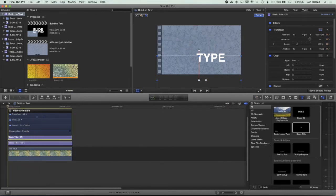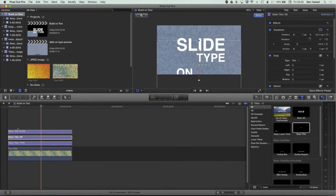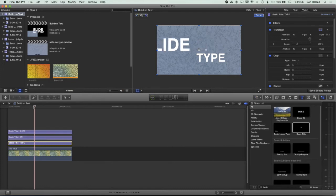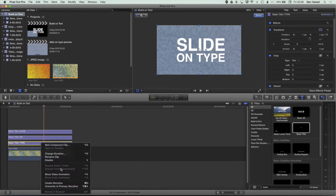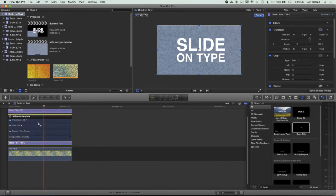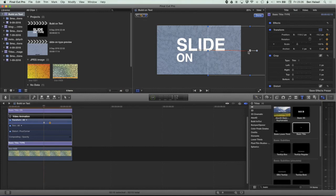Coming back to the beginning of the timeline you can see we get a nice smooth transition. We'll close the video animation for the ON layer, jump to the TYPE layer, and wait for the ON to almost be visible. I'm going to right click here, go to Show Video Animations, move this keyframe for the position back a little bit more, and then pull my type layer across to the right hand side, letting it snap into position so it's staying horizontal.